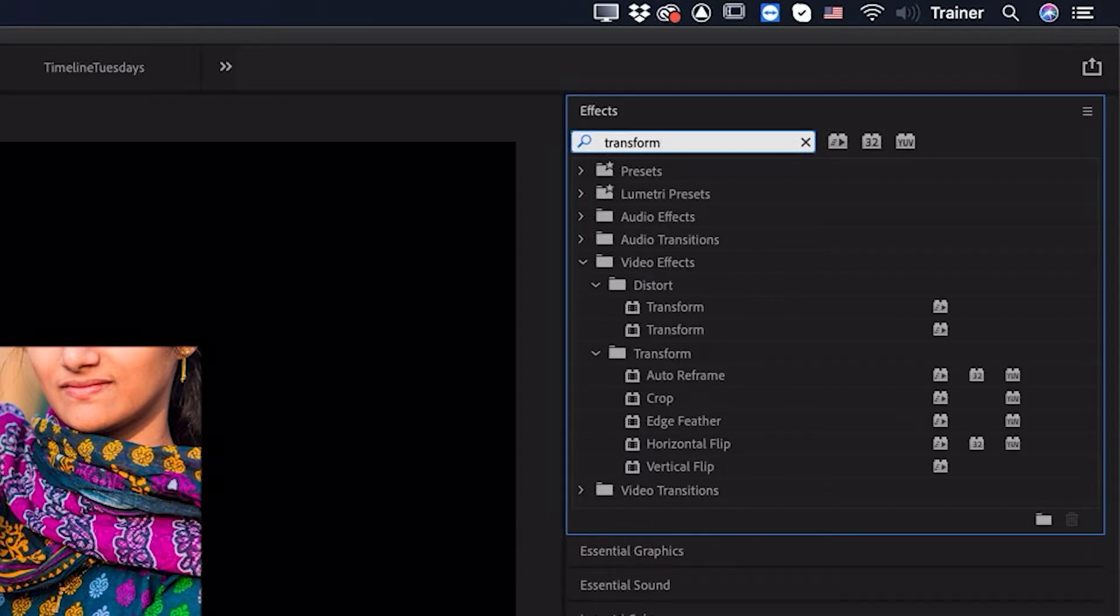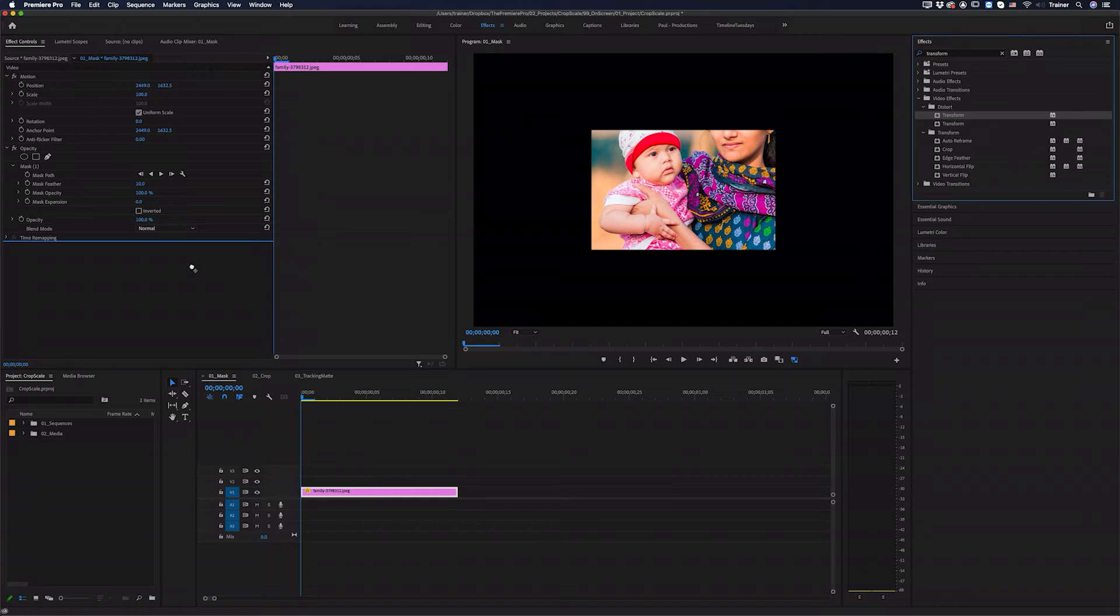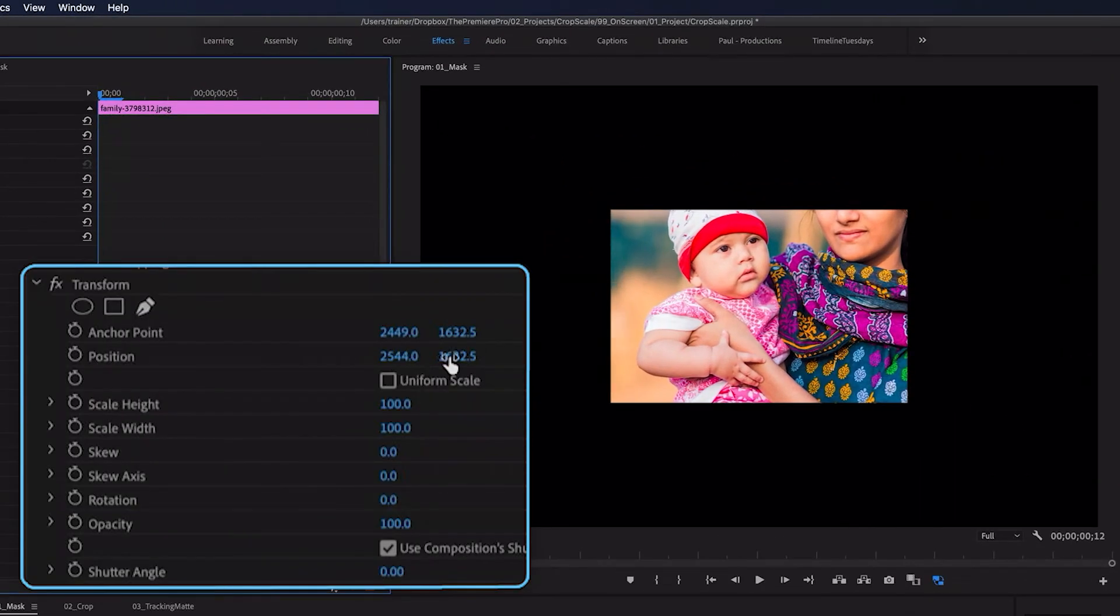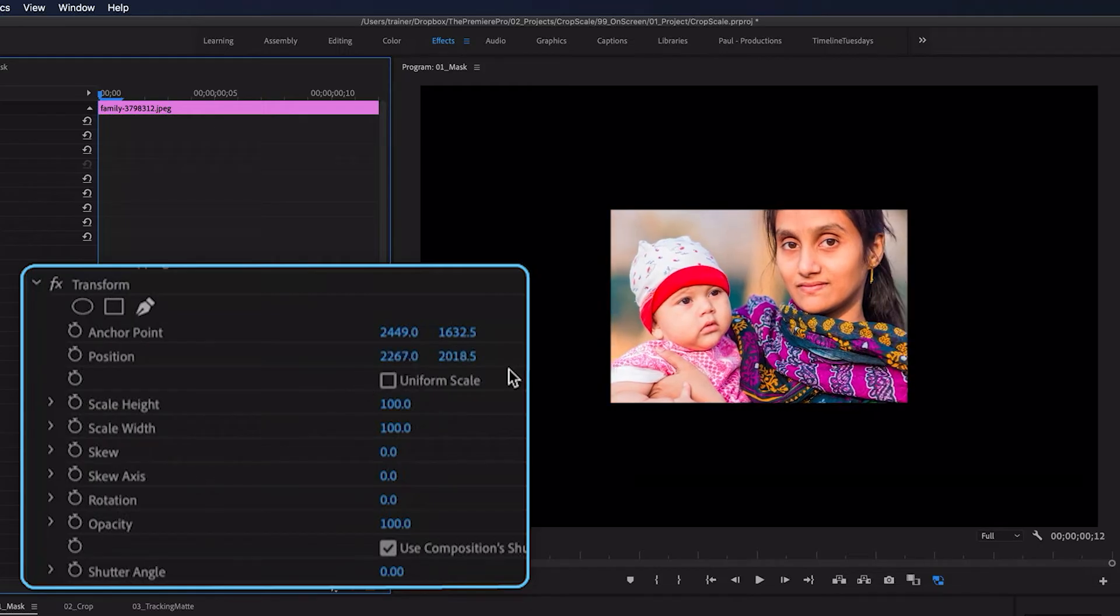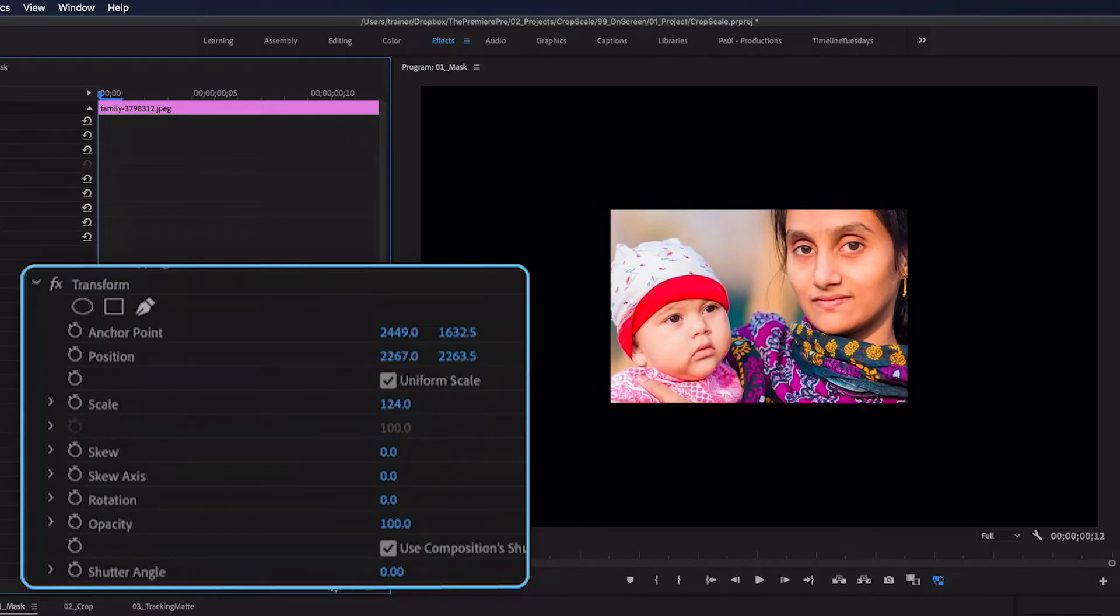And then with my clip selected in the timeline, I'll click and drag the transform effect into the effect controls panel. And now I can use these position controls to move the image around inside of the mask, and I can also adjust the scale.